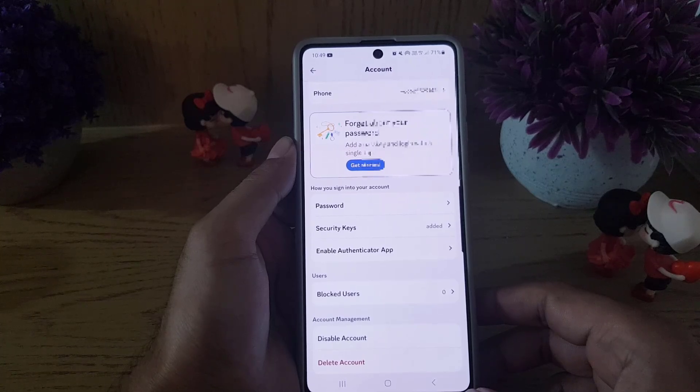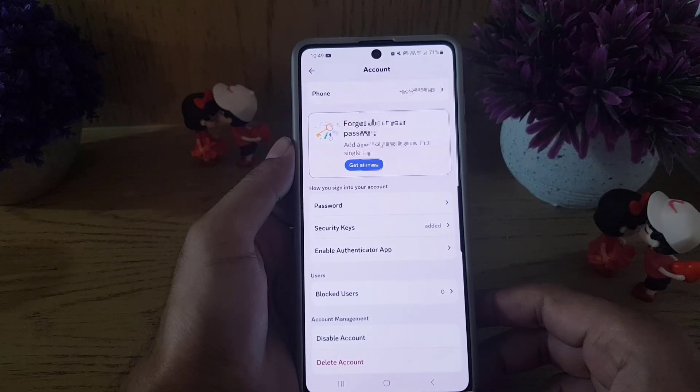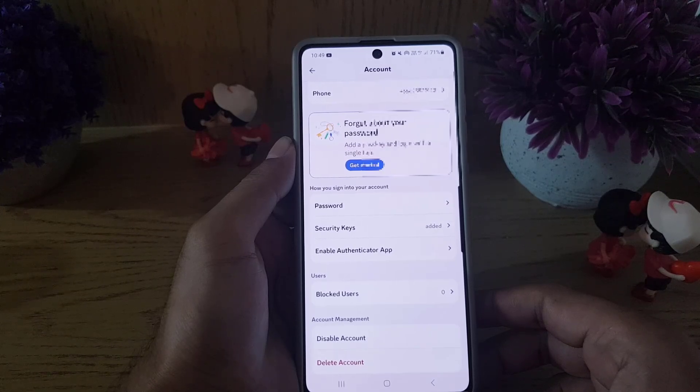So this is how you can find the blocked users on the Discord application. If you like the video, don't forget to subscribe. I will see you in the next video — till then, take care.